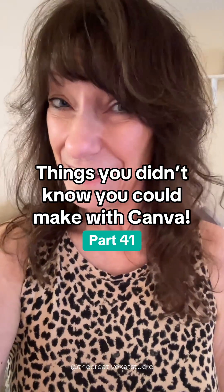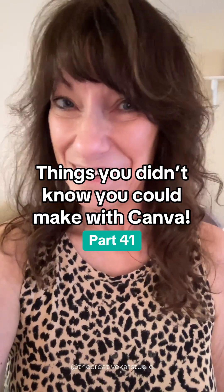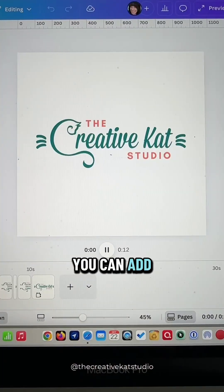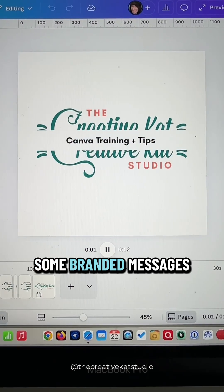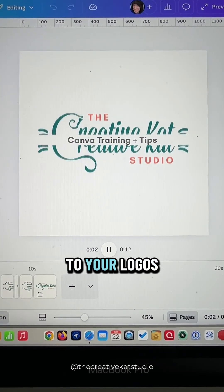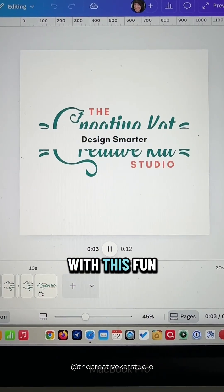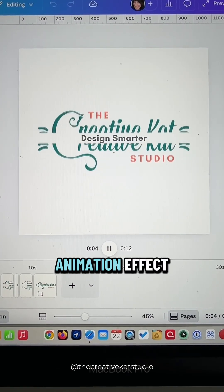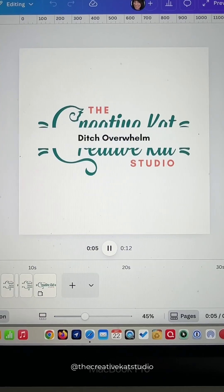Things You Didn't Know You Can Make With Canva, Part 41. You can add some branded messages to your logos with this fun animation effect.